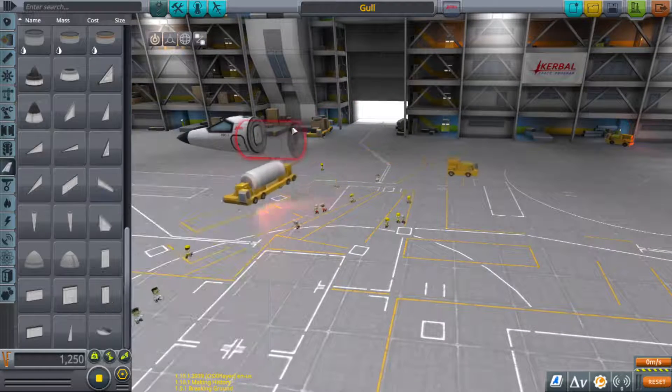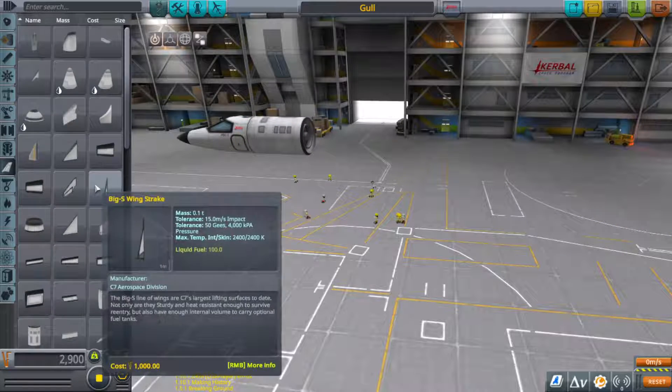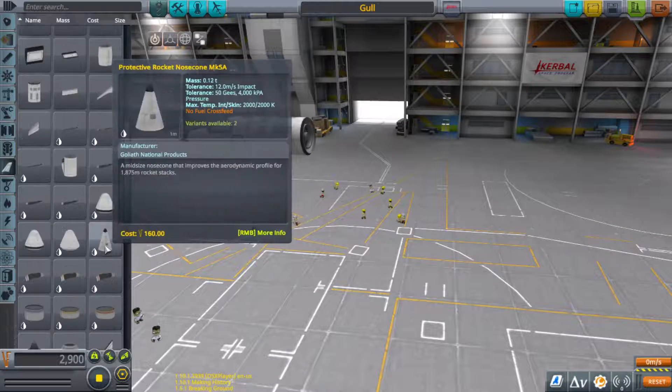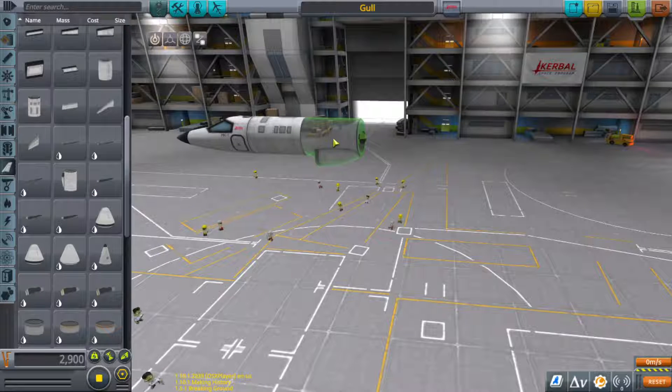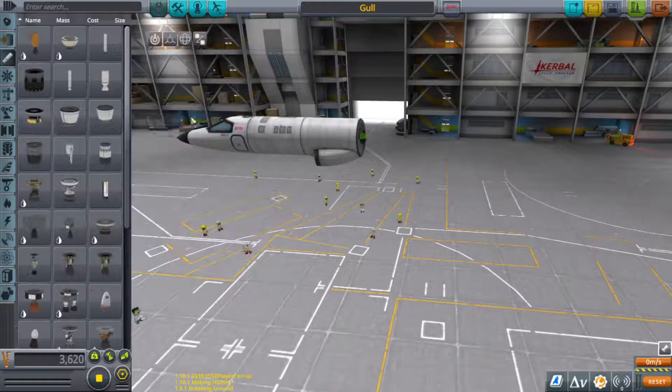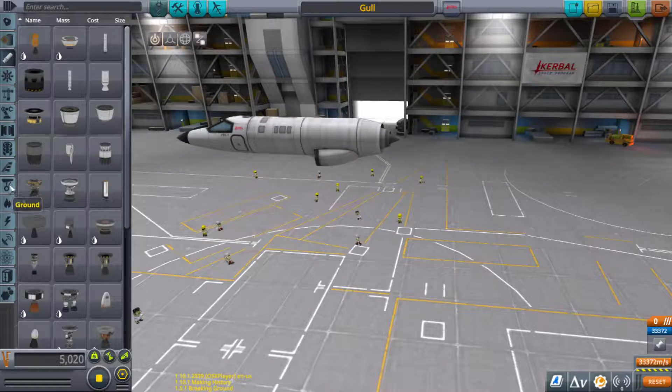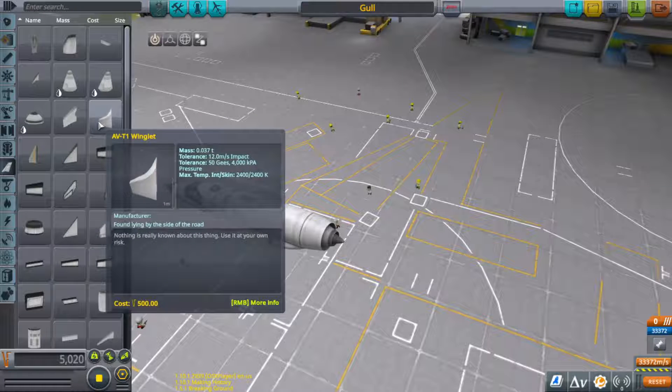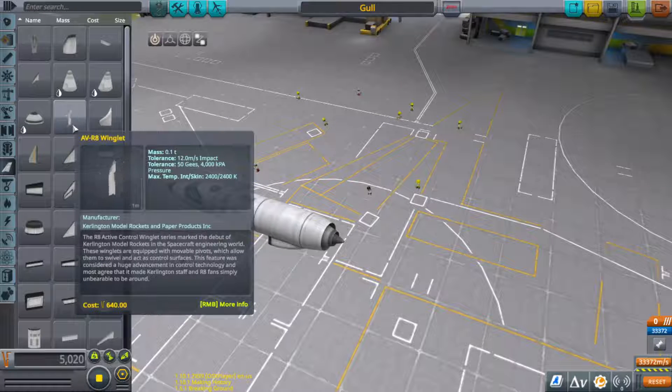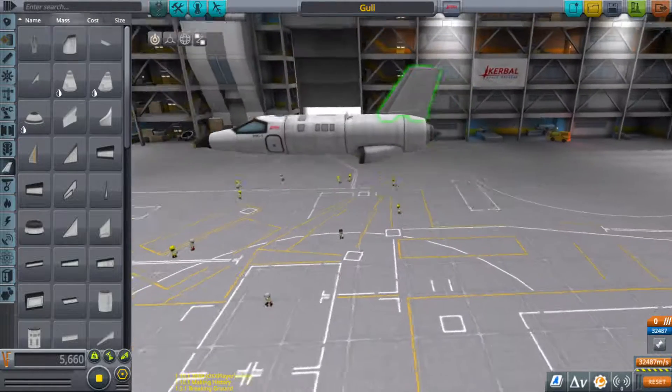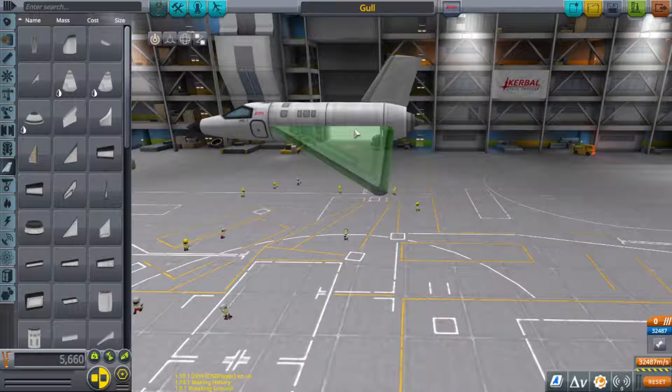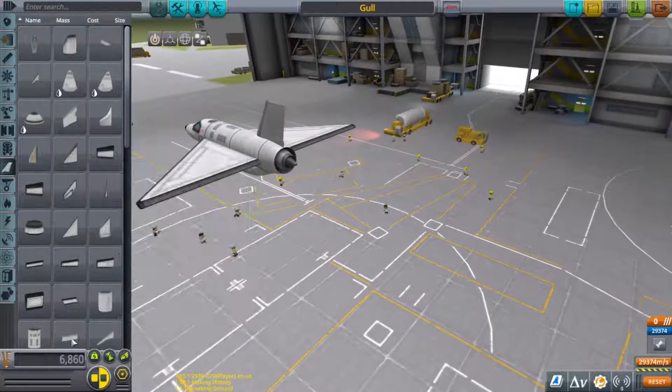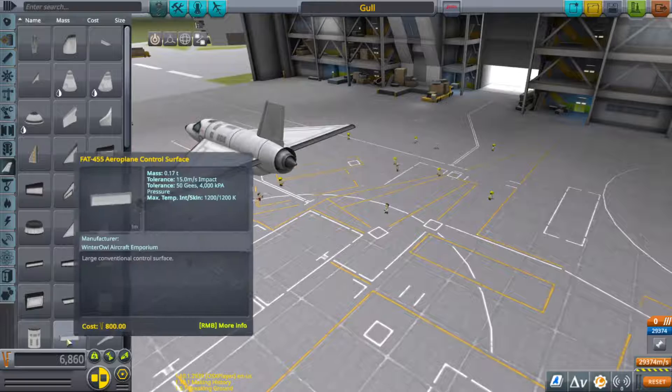And a MC-1 inline supersonic intake, and then you need a Wheesley turbofan engine. Then you need an AV-R8 winglet to put here. Then you have to put in symmetry delta wings with some FAT-455 airplane control surfaces.